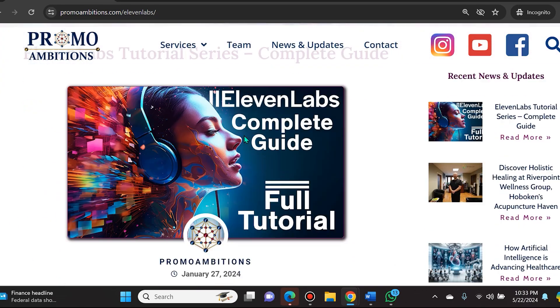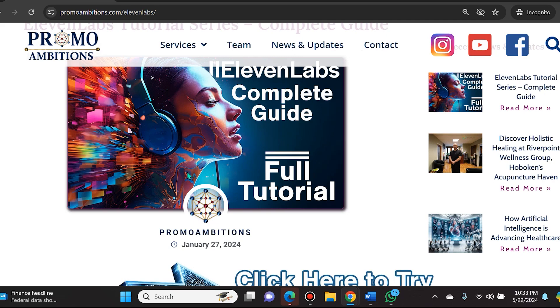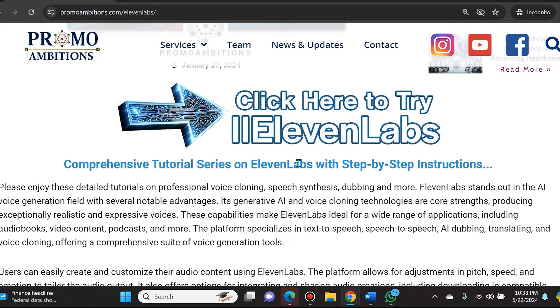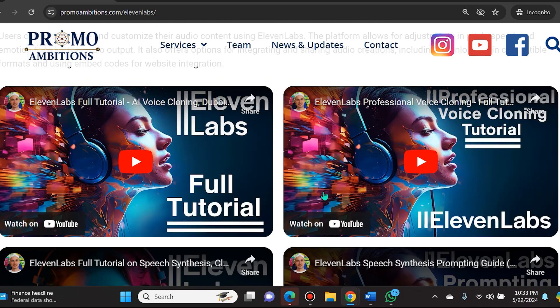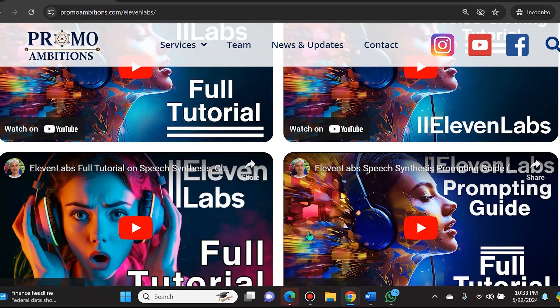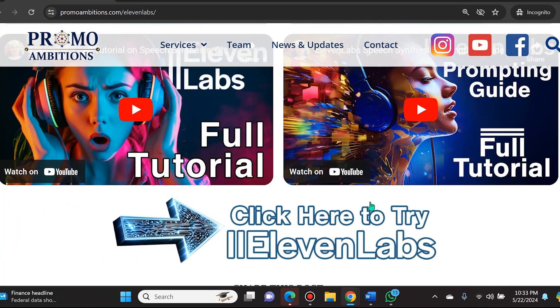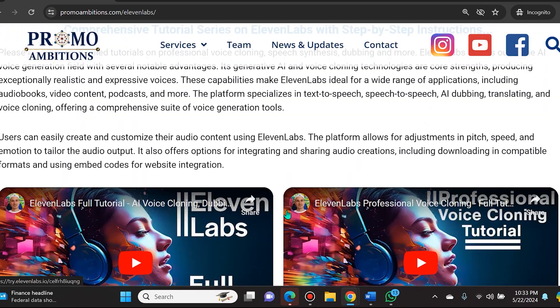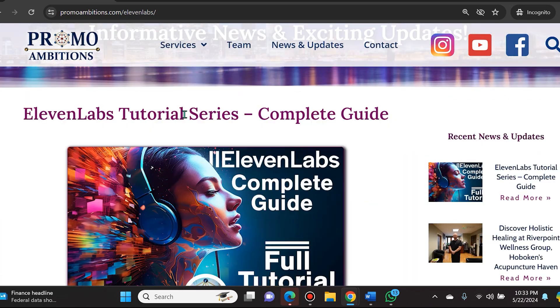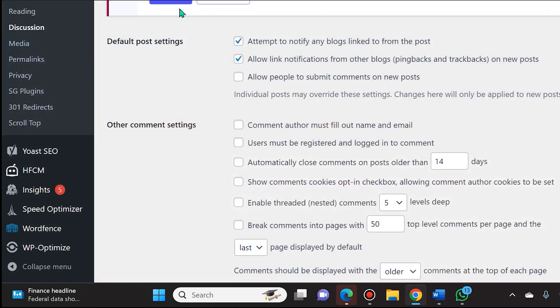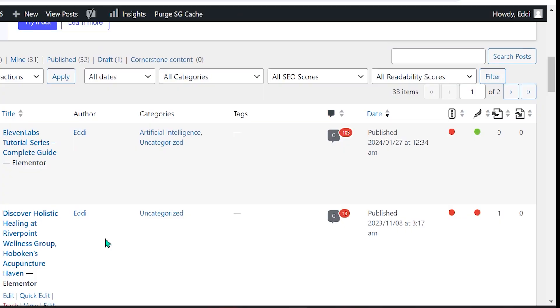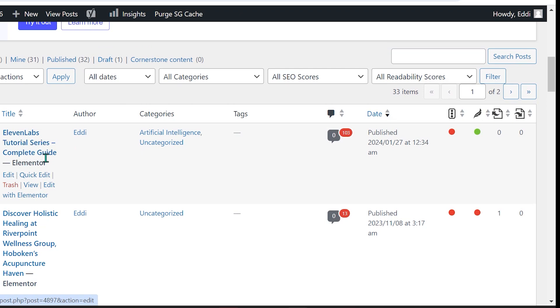And on the back end, you have to select that you disallow comments on the individual posts. Here's how we achieve that. You will see right here the 11 Laps Tutorial Series Complete Guide and I have 103 spam here.